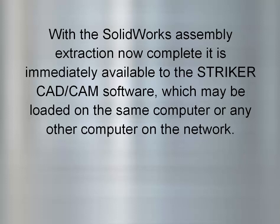With the SolidWorks assembly extraction now complete, it is immediately available to the Striker CAD CAM software, which may be loaded on the same computer or any other computer on the network.